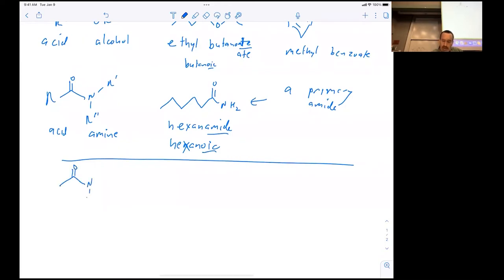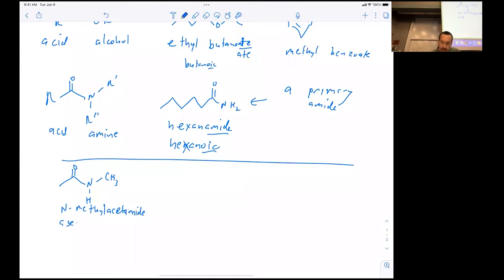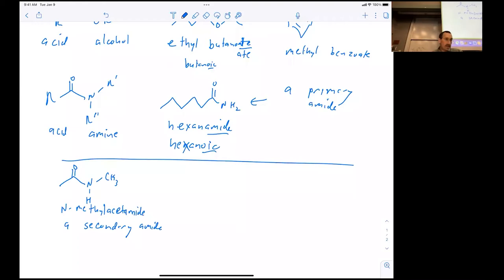Coming back to amides: if we go ahead and put one R group on the nitrogen, we have a secondary amide. This molecule is N-methylacetamide — it's a secondary amide, coming from methylamine, and the 'N' designates that the methyl group is on nitrogen.